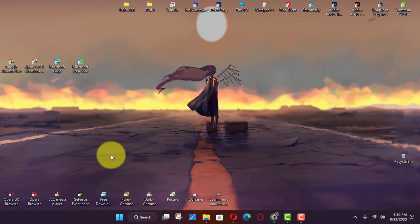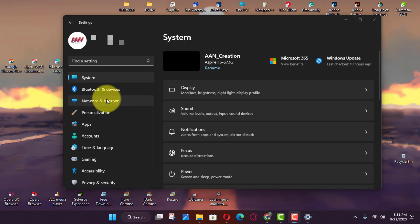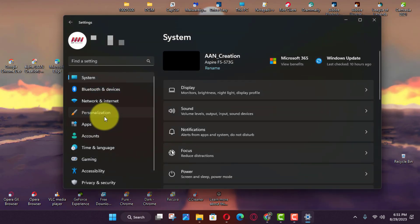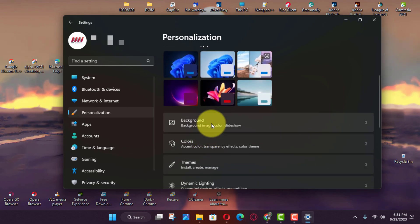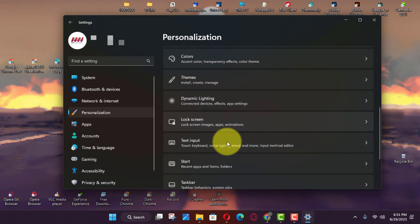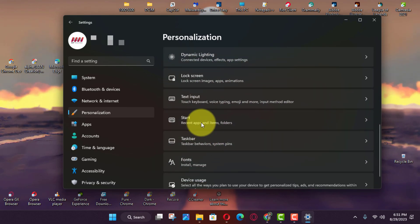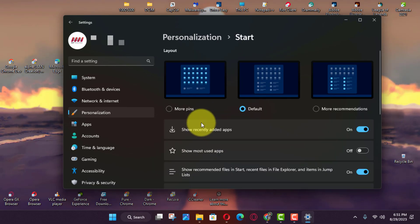First, open settings on Windows 11 and click on personalization. Next, click the start tab and turn off the show account related notifications toggle switch.